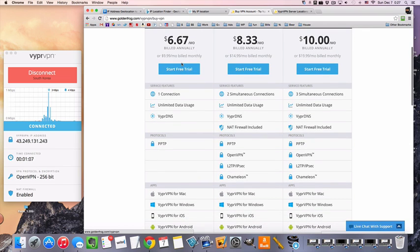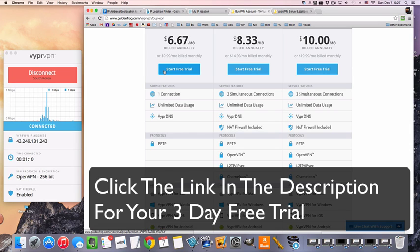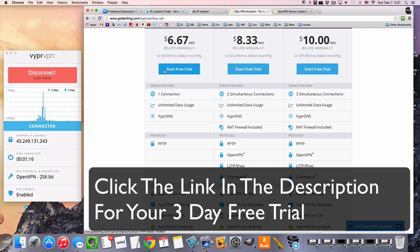Either way, there's a three-day free trial for all packages. So I will give you the link in the description below. And you can try it out for three days and see if it works for whatever you want to do with the VPN.